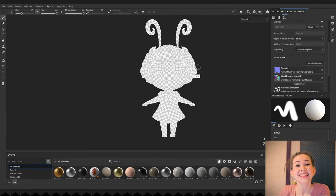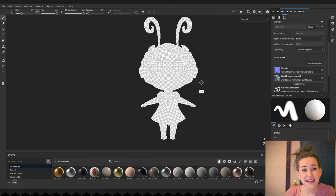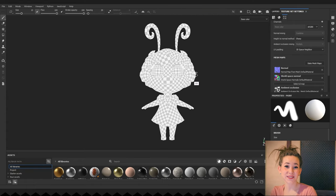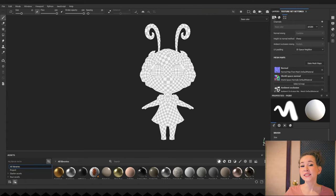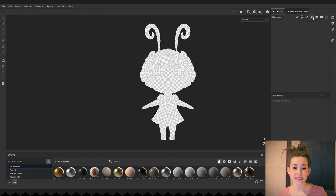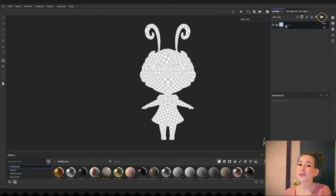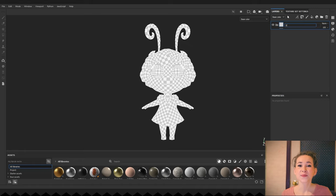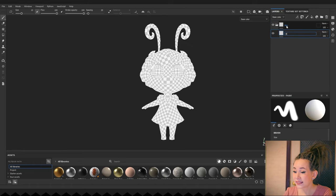Okay, now we can finally start texturing. I am creating folders for each color or material on my character. So, let's start with skin material. I am adding a paint layer and a generator.